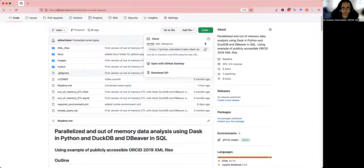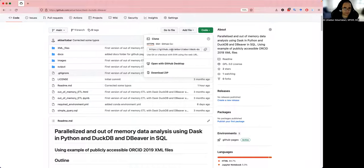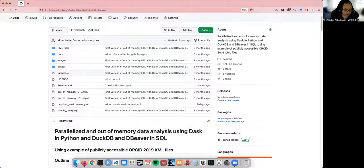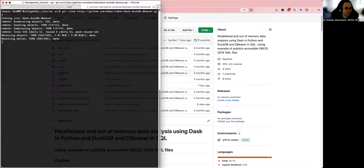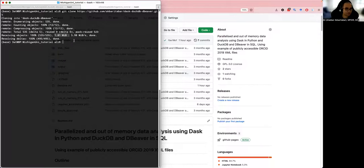I will click on the clone button and copy the URL. I can download a zip, but cloning is much better because it brings the history of the repository and allows me to contribute and push back if needed. So I copy the URL, open a terminal, and run git clone with the link to the repository. It takes a few seconds — it's a small repository with about five megabytes of files.